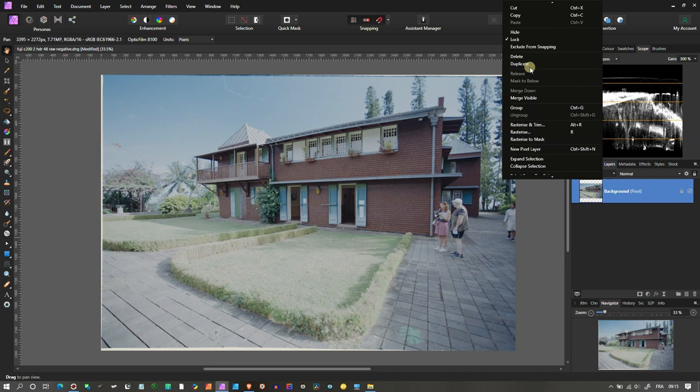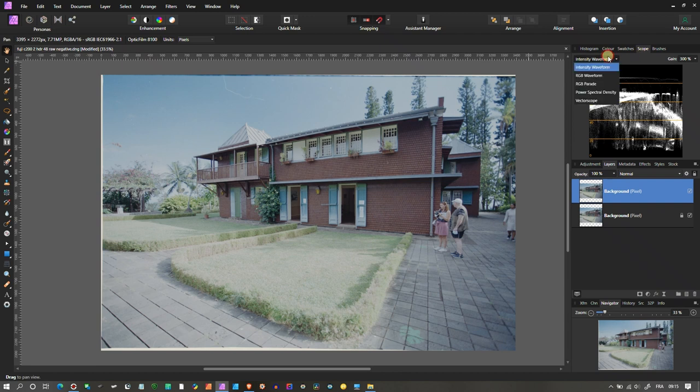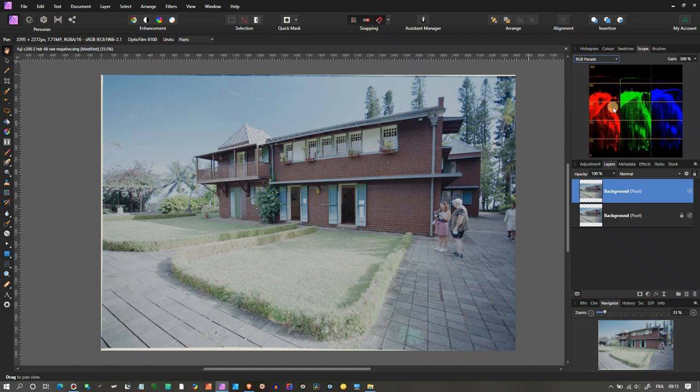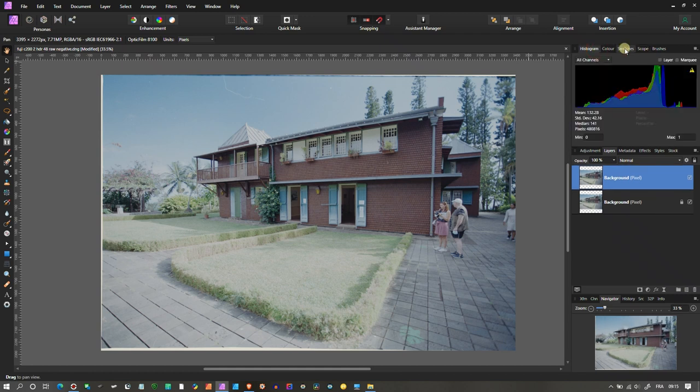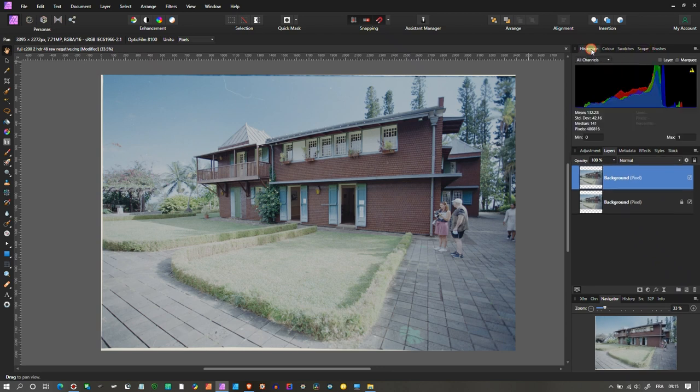We're going to work on the duplicate layer. I'm just going to change my scope to RGB parade, and I will go back and forth with the histogram and the RGB parade. Stick with the histogram for now.